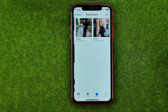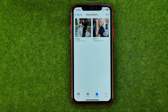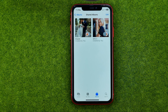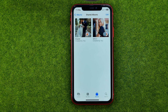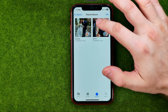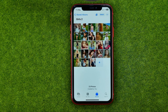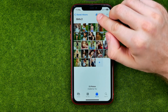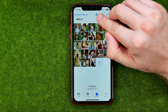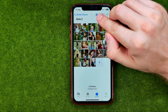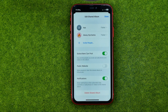Tap 'See All' — that's where you can check all your shared albums. Then get into the album you want and tap that button.